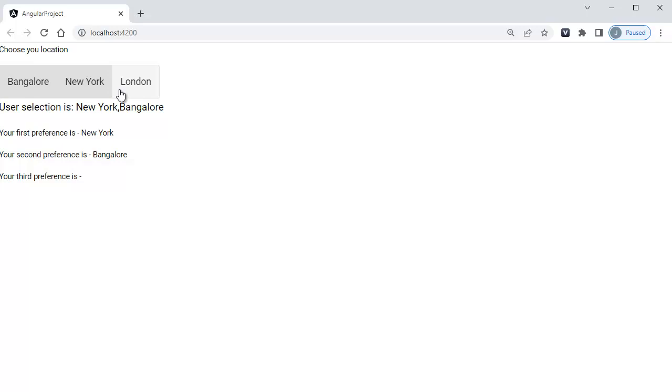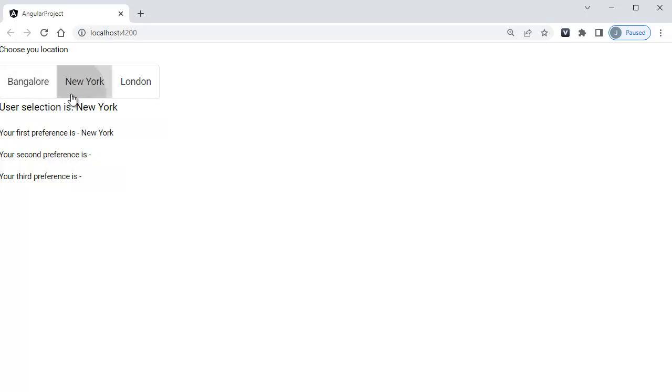If you want to make these buttons vertically aligned, that is one button below another, there is an option in Angular material for that as well. The only thing you need to do is you need to add the property vertical in the mat-button-toggle-group.